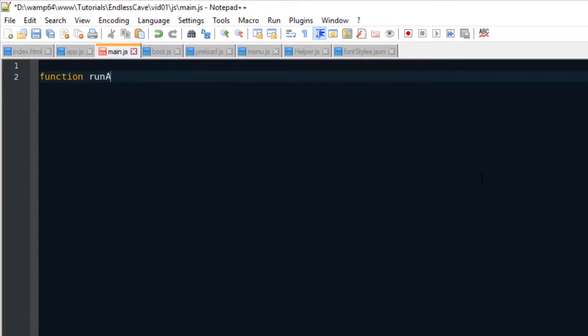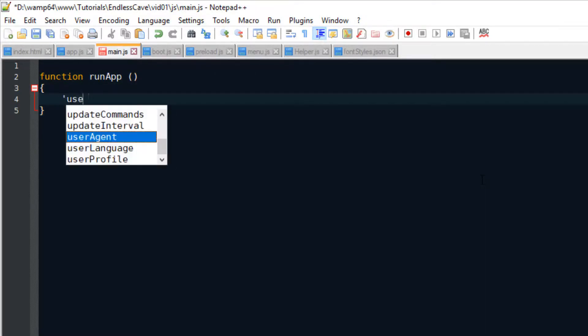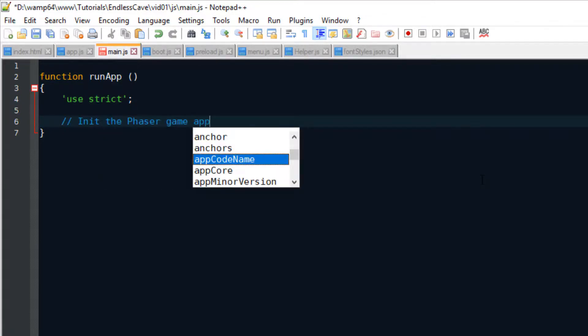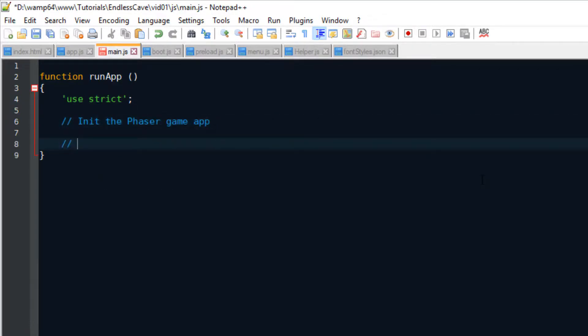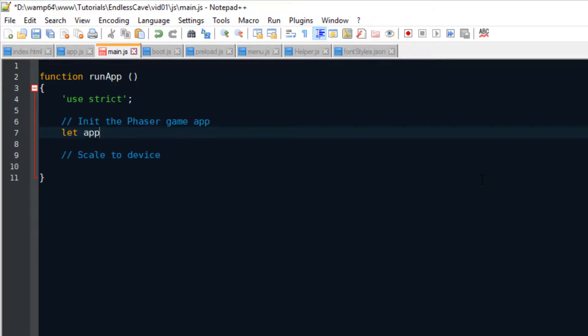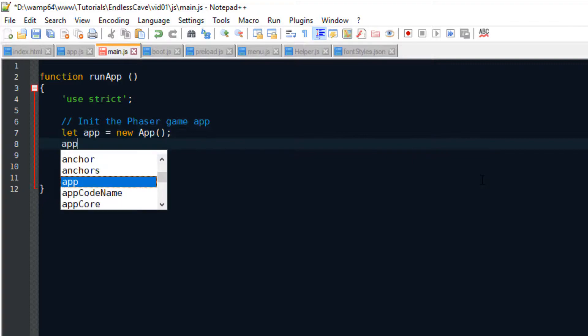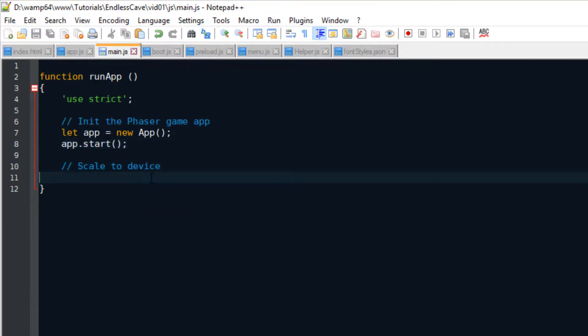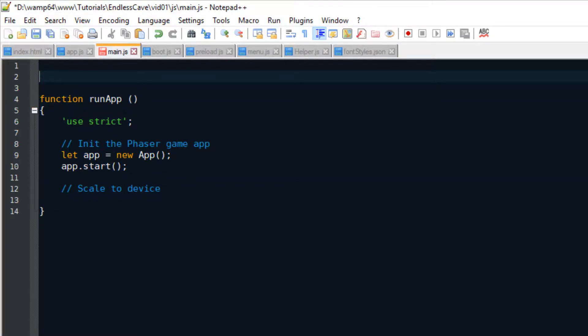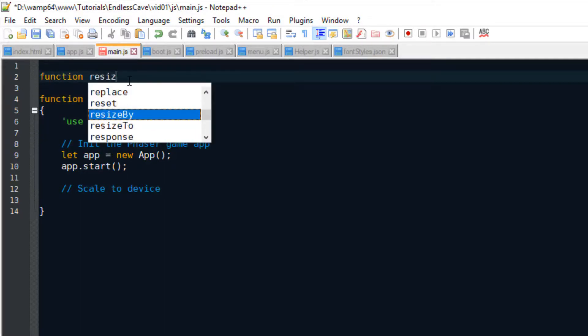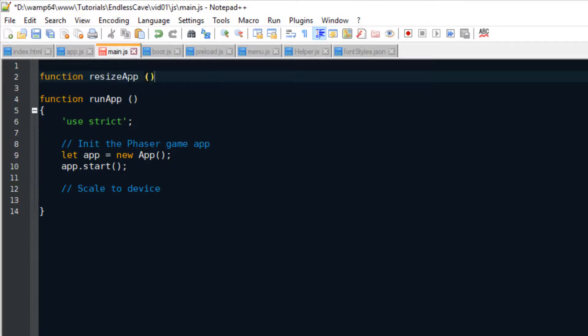Now we're getting to the main.js script. This is where we actually run the app, where we run the game. So if we consider app.js as the button that starts the game, then main.js is the method that actually pushes the button. We create an app instance with new app. And then we start the game with app.start. And because we are creating a mobile game, we have to scale the game to the player's device. For this purpose, I have created a function called ResizeApp.